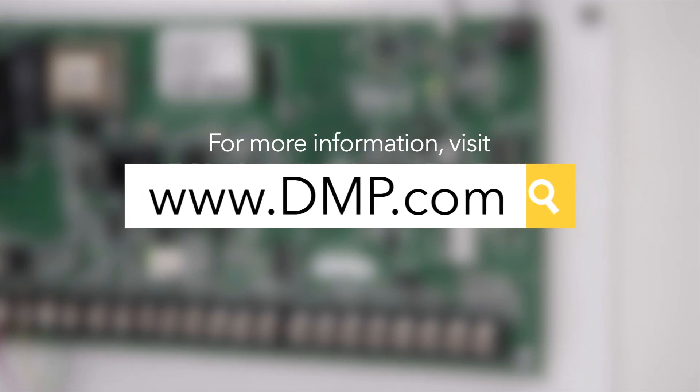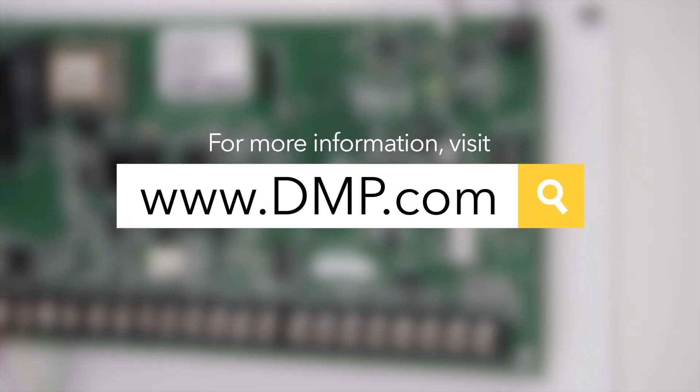To learn more about the Model 401 or to watch more videos like this, visit dmp.com.